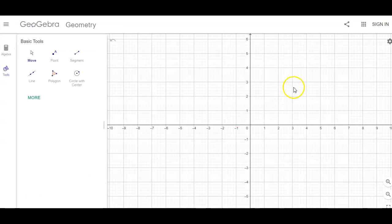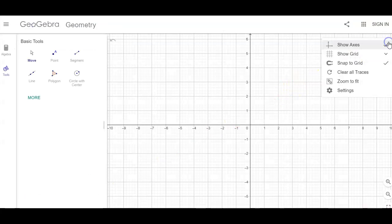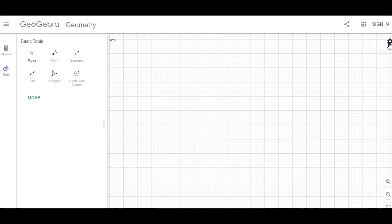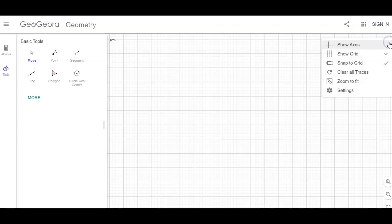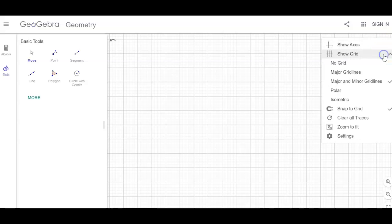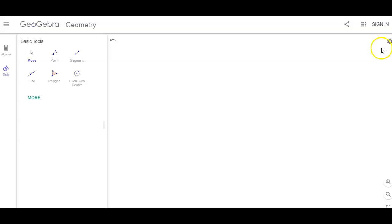Here we are. I don't need to have any axes, so I'm going to uncheck 'show axes' and uncheck 'show grid' — I want no grid. I click that little gear to get the settings there.